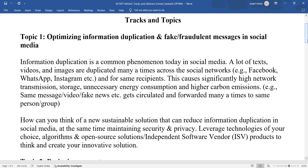Information duplication is a common phenomenon today in social media — a lot of text, videos, and images are duplicated many times across the social network. We see it daily in Facebook, WhatsApp, Instagram. For the same recipients, this causes significantly high network transmission, storage, unnecessary energy consumption, and higher carbon emission, as the same message, video, or fake news gets circulated and forwarded many times to the same person or group.